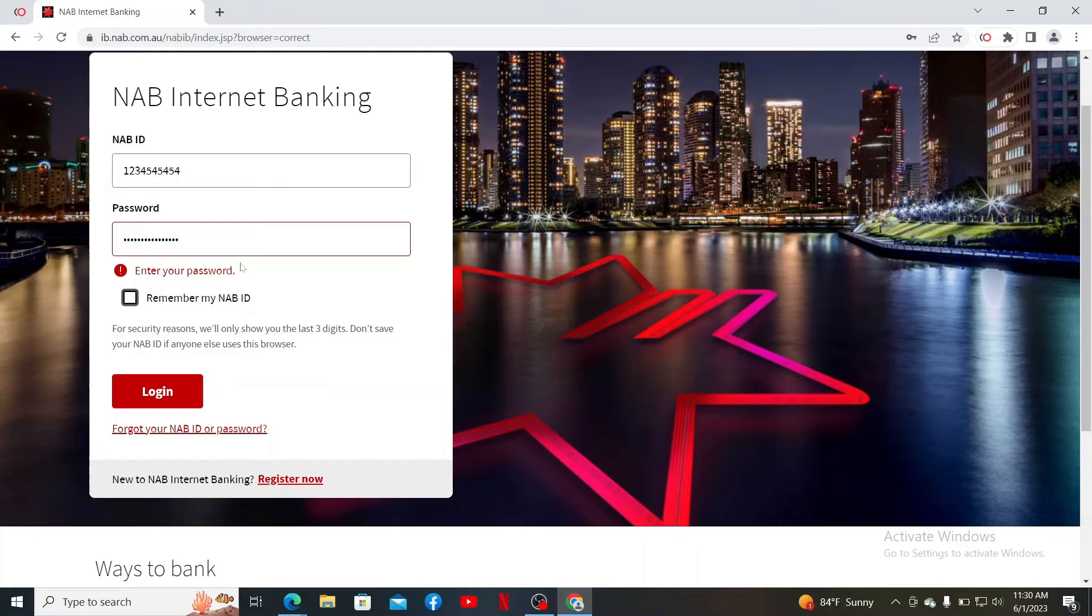Finally, after filling in all of your details correctly, click the login button at the bottom in order to get access to your NAB internet banking account.